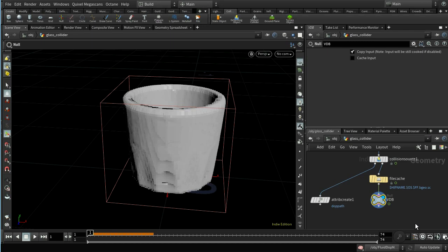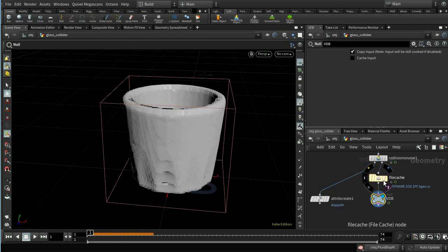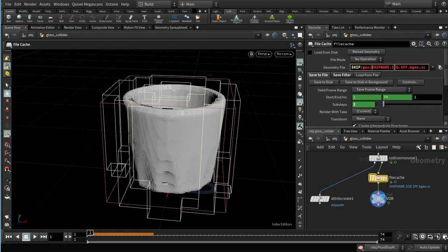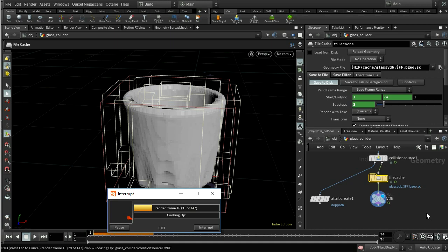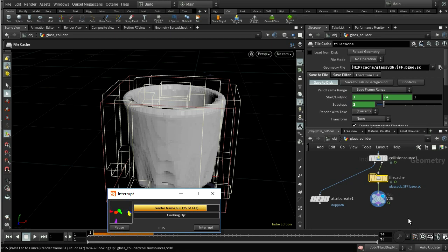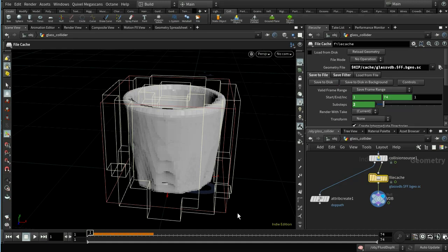To save simulation time, I'll cache out the VDB collision data. I'll find the glass collider file cache node and rename it 'cache_glass_VDB', save to disk, and load from disk. This caches every frame so it won't need to be recalculated during the fluid simulation. The VDB is the volume representation Houdini uses to calculate collisions between the liquid and the glass.